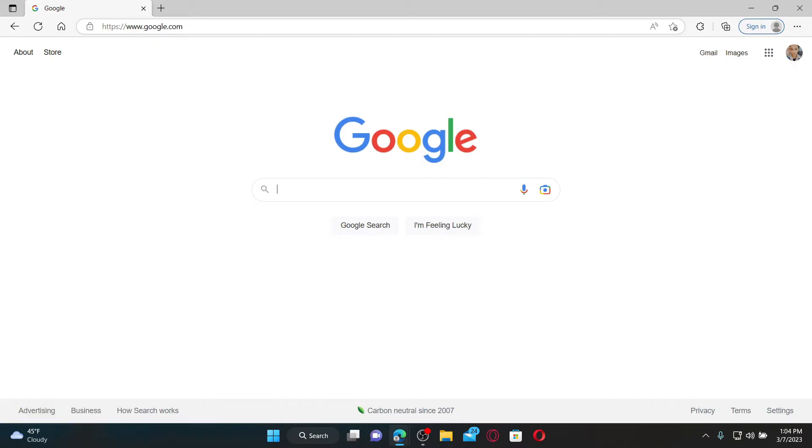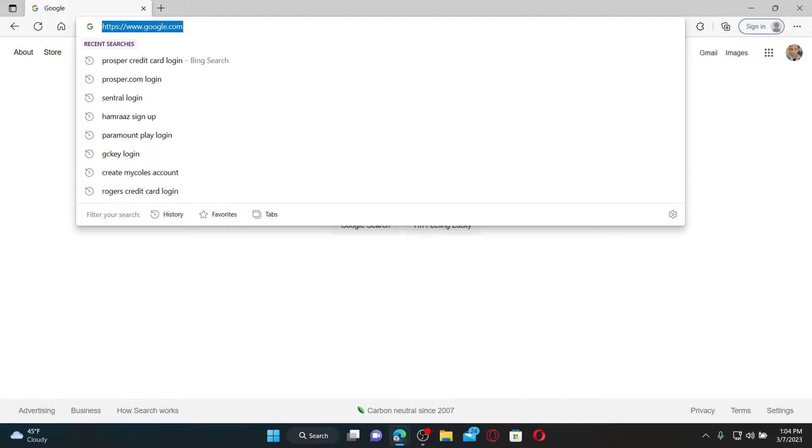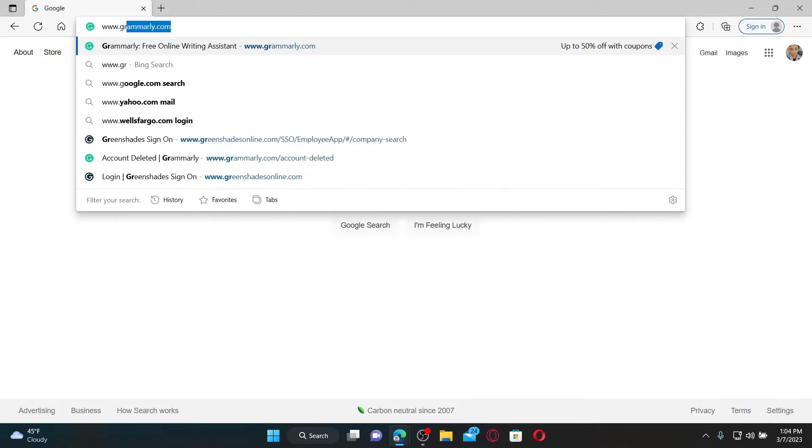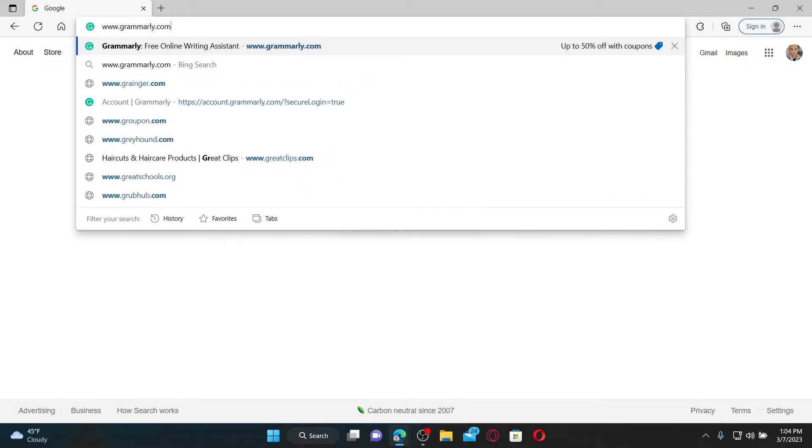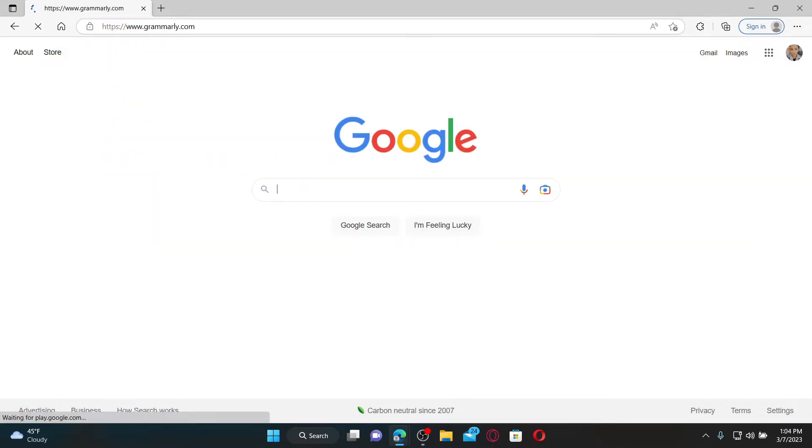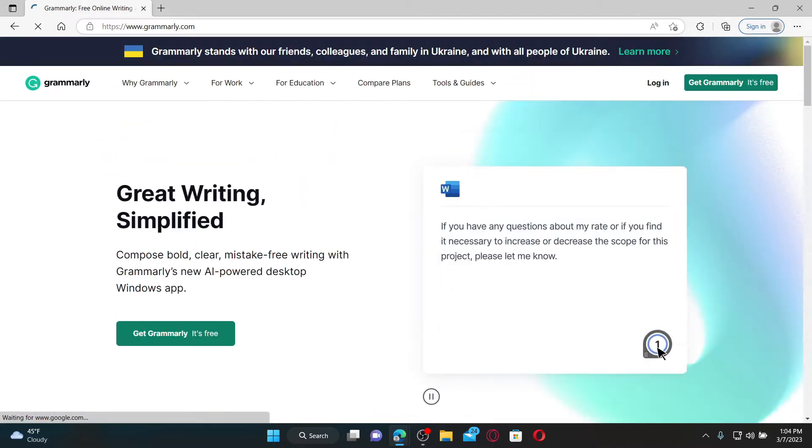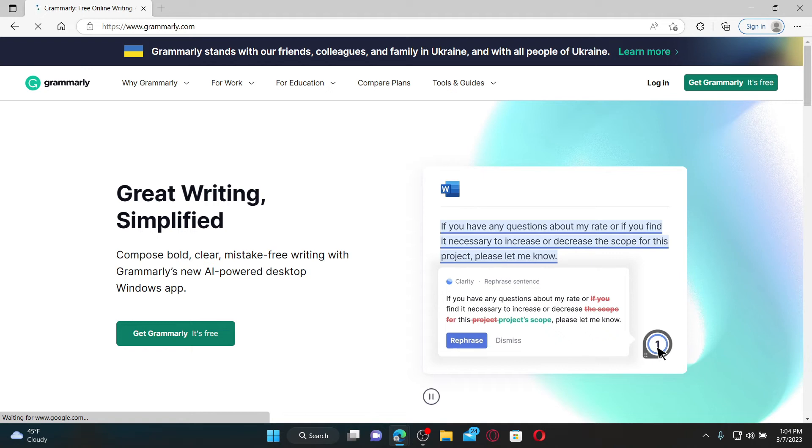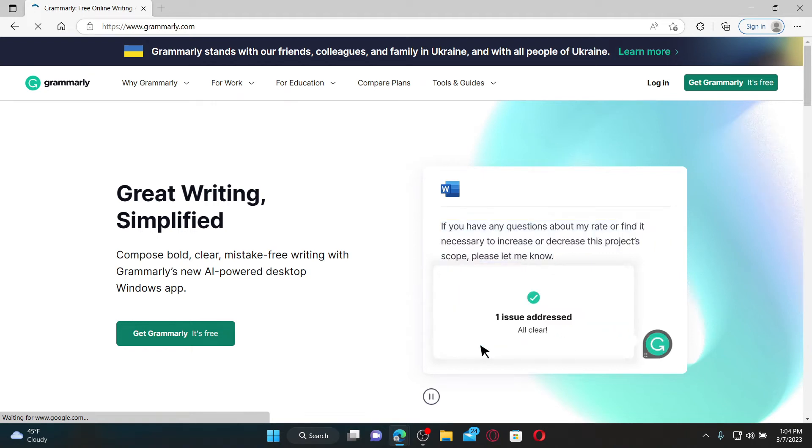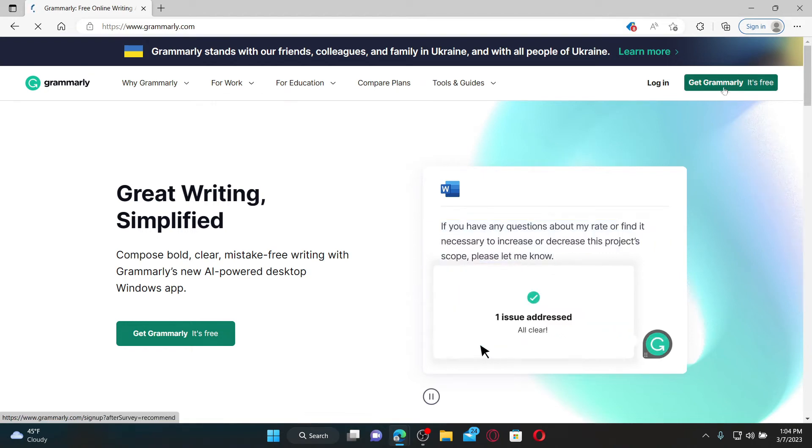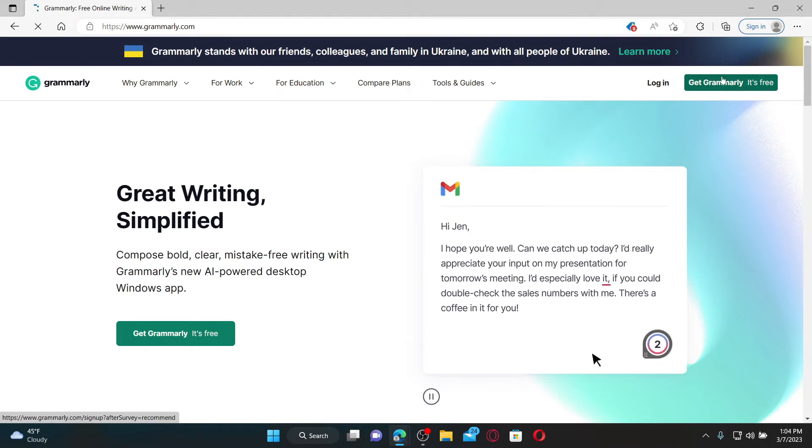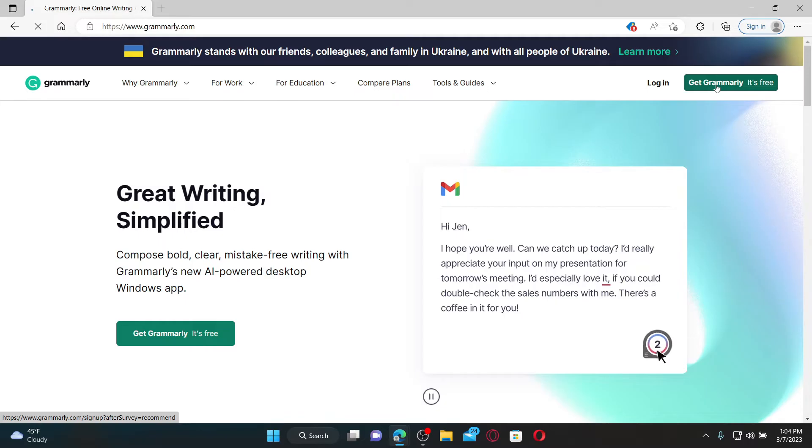Into the web address bar, type in www.grammarly.com and press enter on your keyboard. Once you end up on the official webpage of Grammarly, click on the 'Get Grammarly It's Free' button at the top right hand corner.